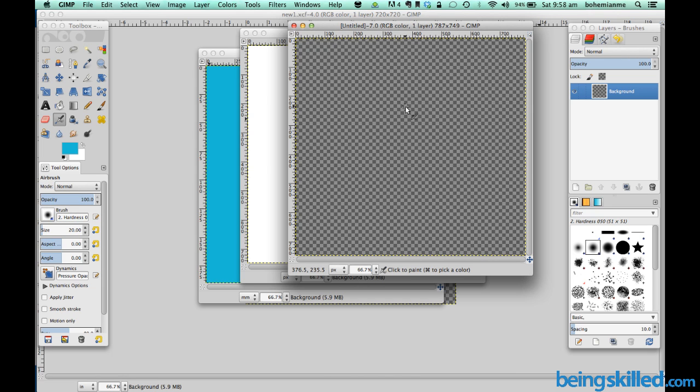We will understand what are the benefits of transparency in following videos. So this is the process of creating a new file.